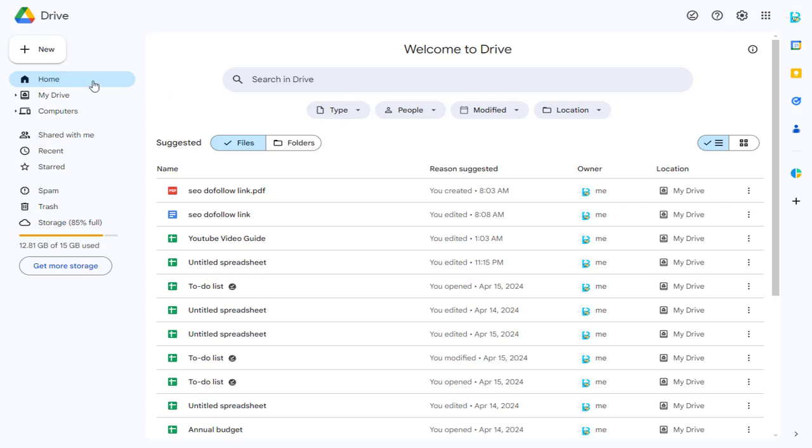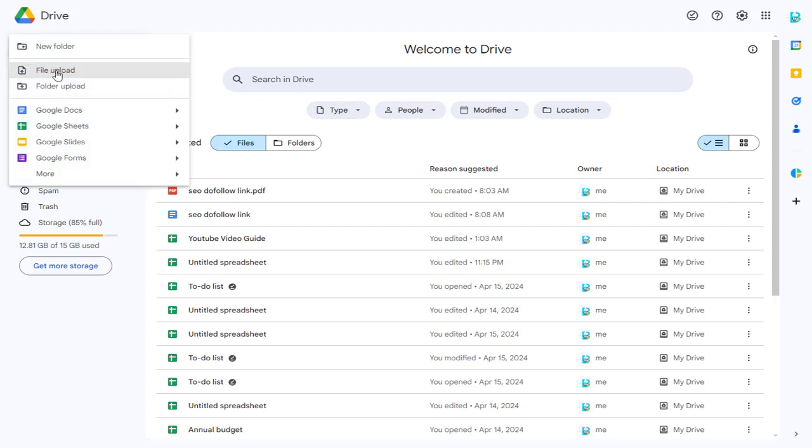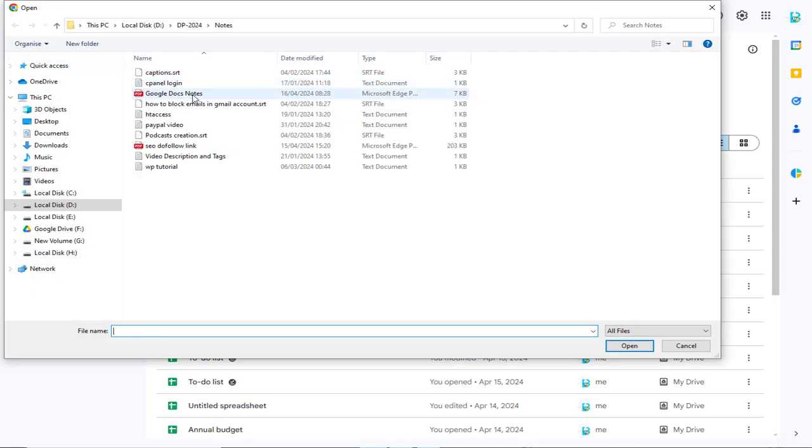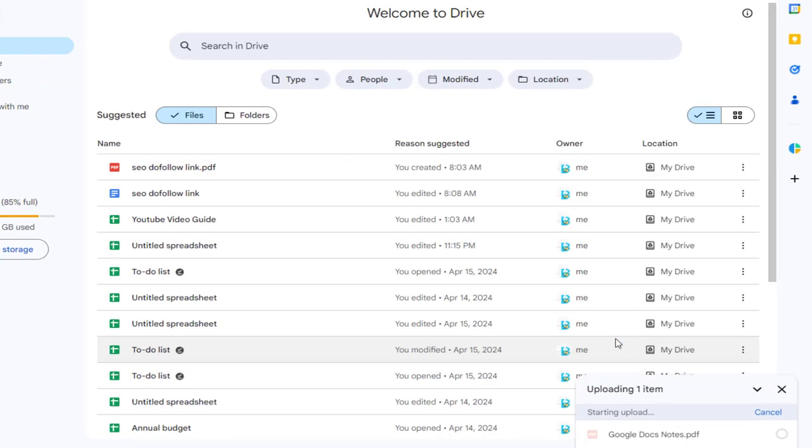Here, we need to click Upload File and select the PDF file from our desktop or laptop and upload it in Google Drive.